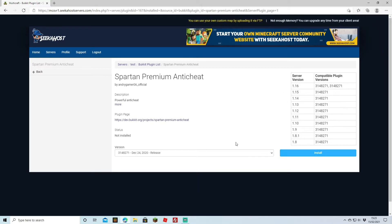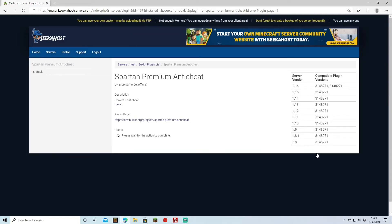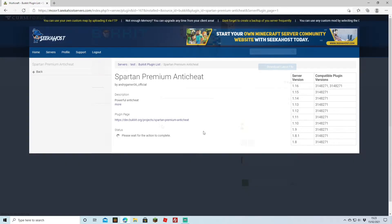This is why I'm suggesting this one for this video. If you just want to install it using this service, you can just click Install and as easy as that you have now installed it.